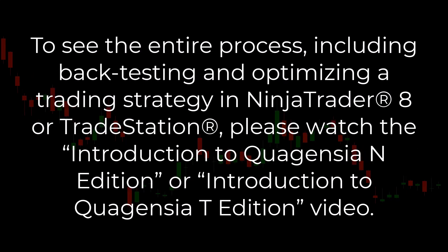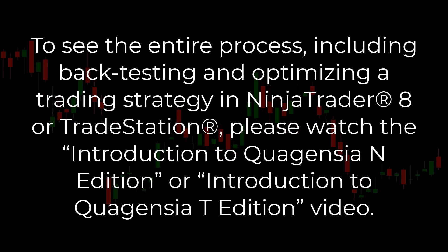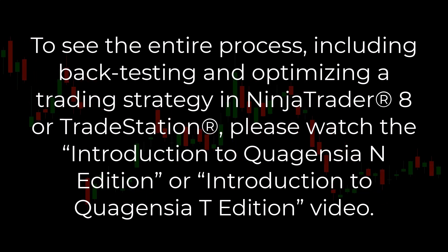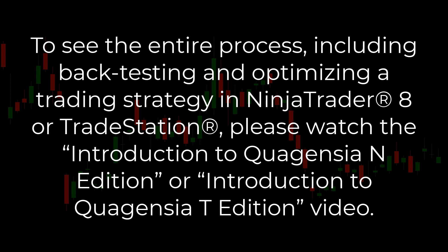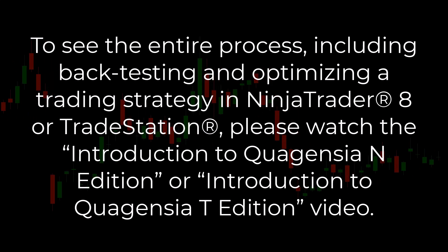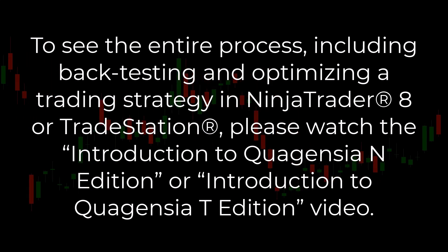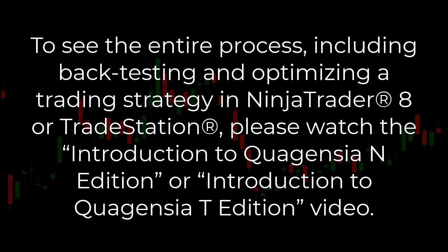To see the entire process, including backtesting and optimizing a trading strategy in NinjaTrader 8 or TradeStation, please watch the Introduction to Quagentia N edition or Introduction to Quagentia T edition video.